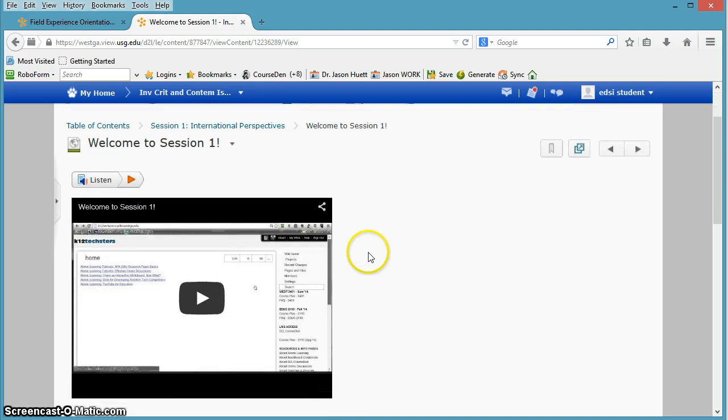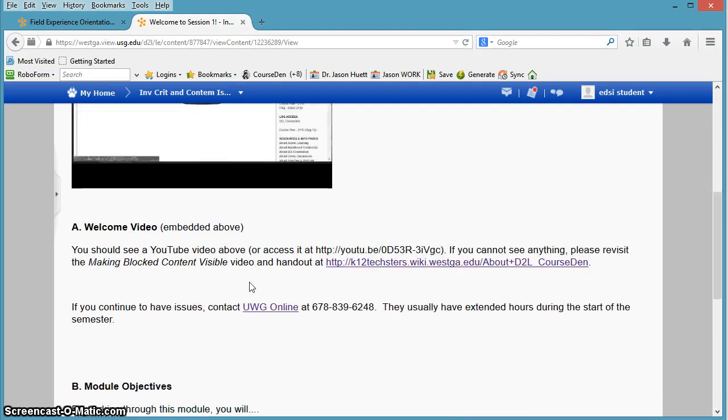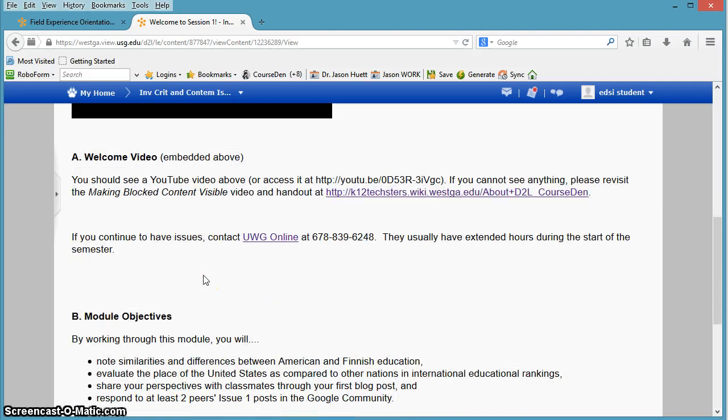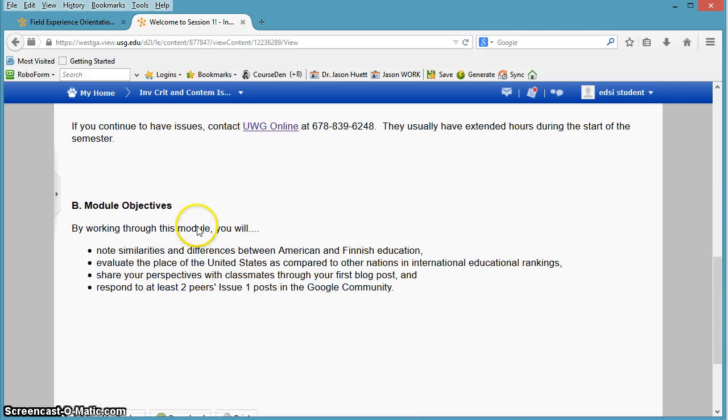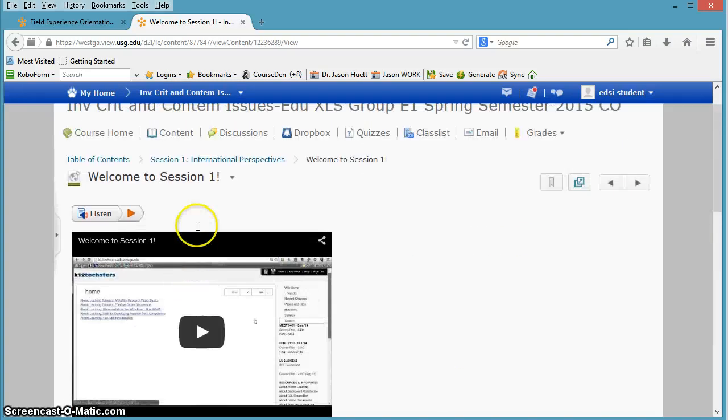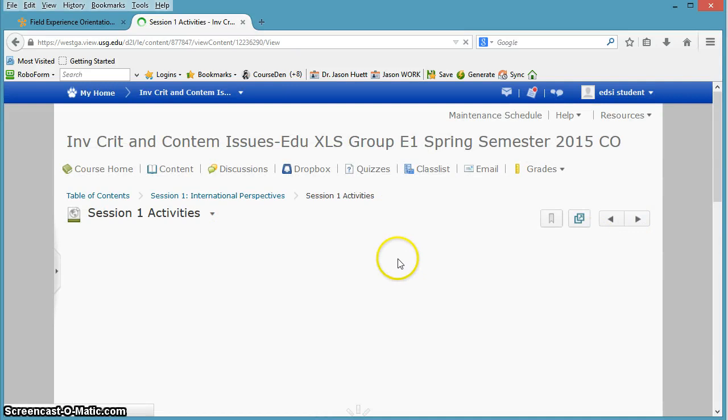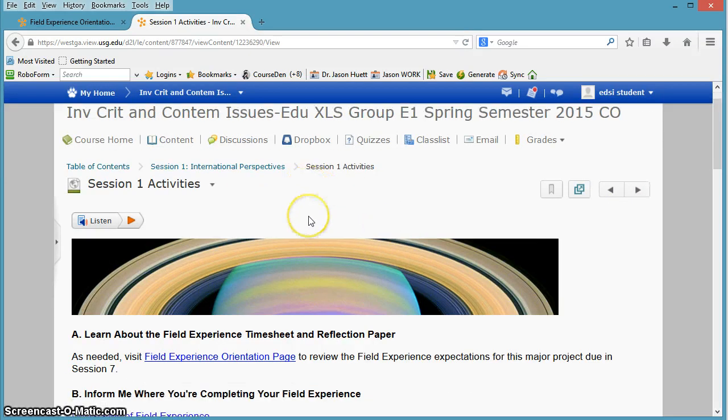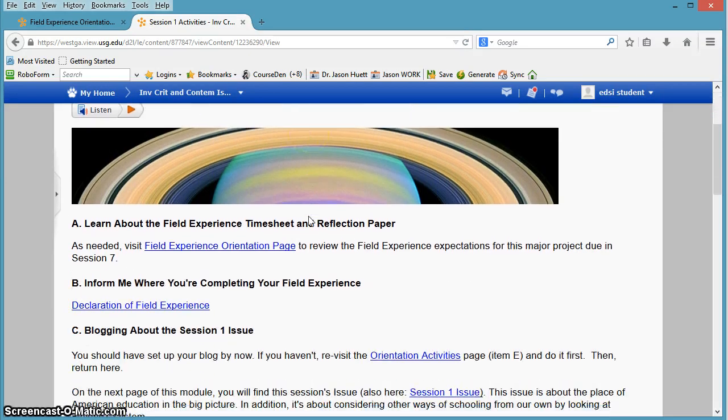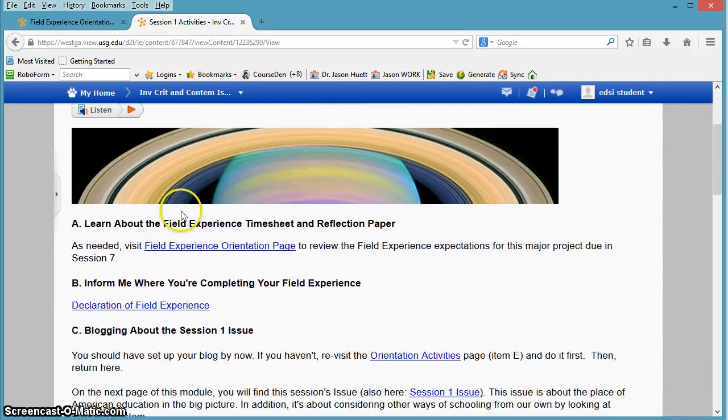Alright, on this page you're watching, you have the video that I'm currently going through right now. You've got the module objectives, what we're trying to accomplish in this session. I'm going to click the right-hand button. And this is the summary of session one activities.